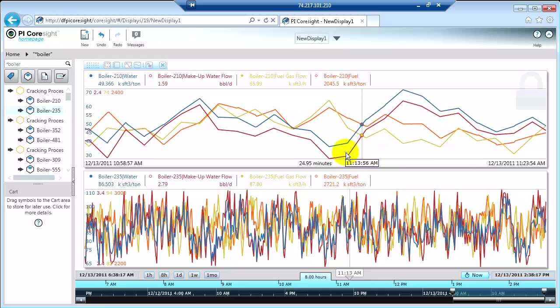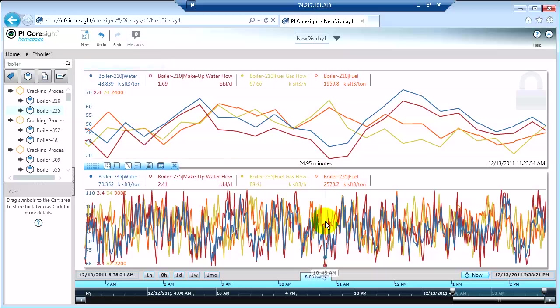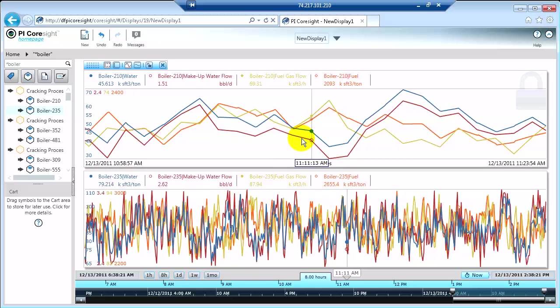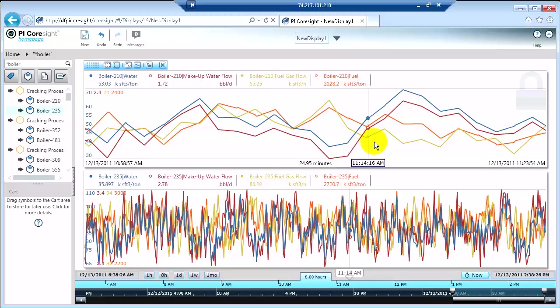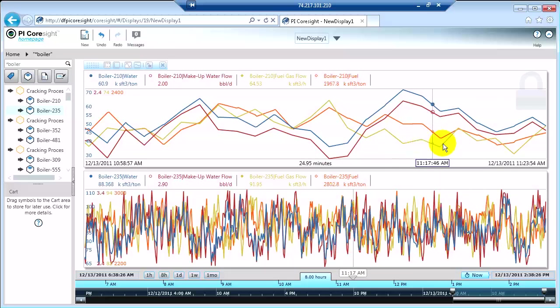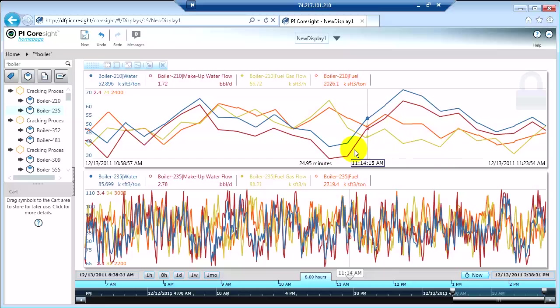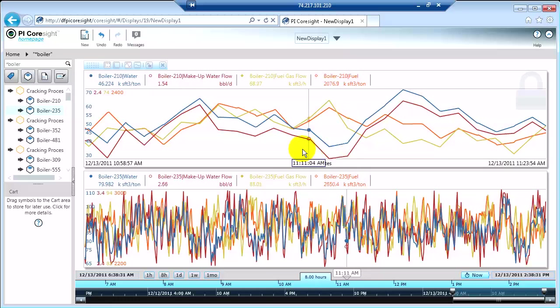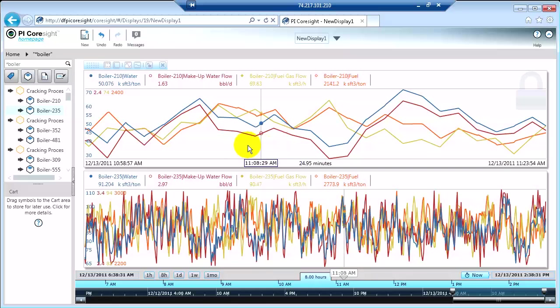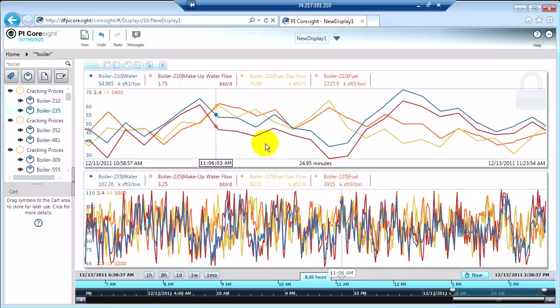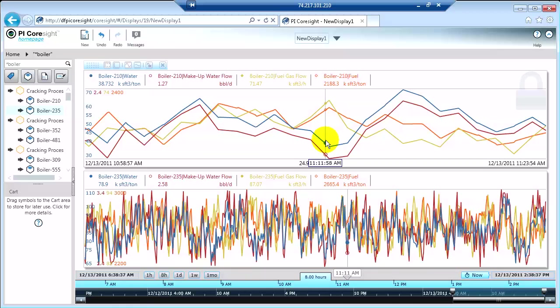Or perhaps these can be on the same data, these two trends. And one's an overview trend and one's a zoomed in trend. It's just different ways for you to visualize what's happening in your process and give you the tools you need to make the decisions you need to make. So that's a little bit about the time ranges in trending.